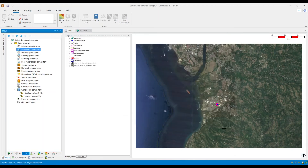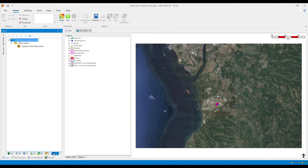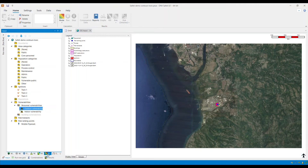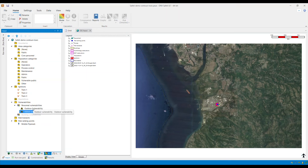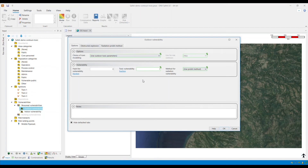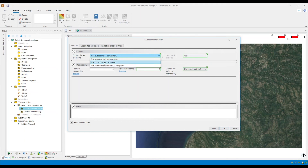I need to make sure that the criterion for halting dispersion model is set to concentration and risk base, and then click OK. As mentioned earlier, the effect levels cannot be used for this specific result. Therefore, I will need to use the vulnerabilities within the risk tab. In this particular example, I will be using the outdoor vulnerability. However, you may also use the user defined vulnerability within the building vulnerabilities or the indoor vulnerability. Now, I will open the outdoor vulnerability window. And here, I need to make sure that the choice of toxic modeling is specified as used outdoor toxic parameters within the drop-down and not the used threshold concentration.